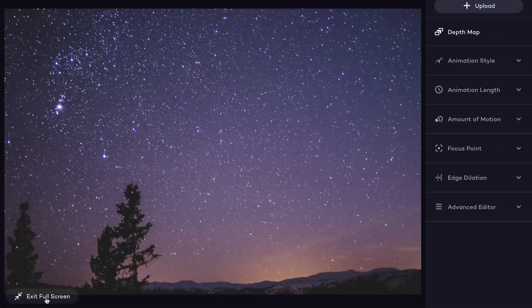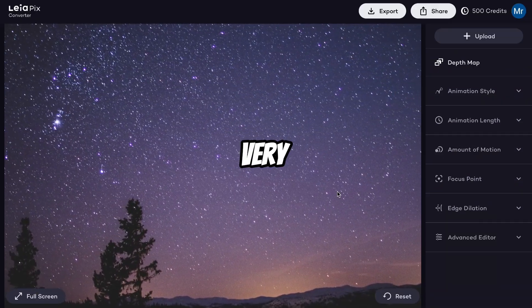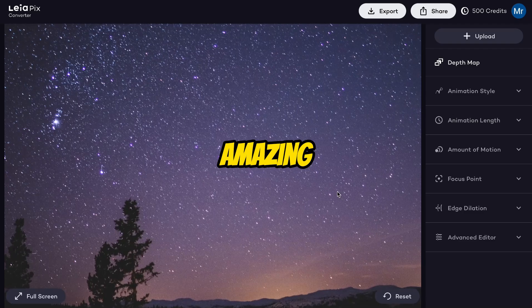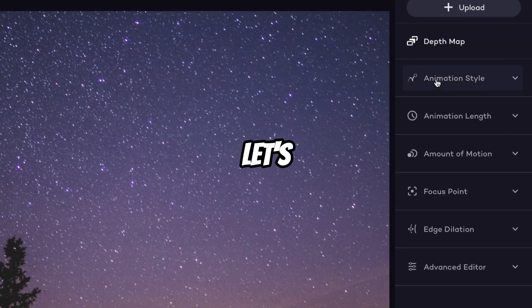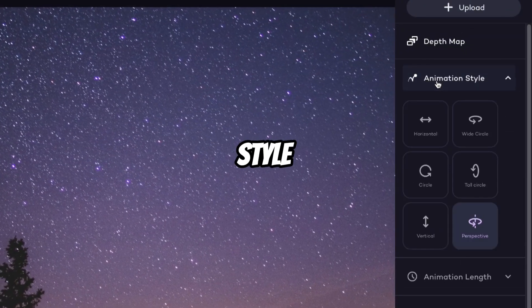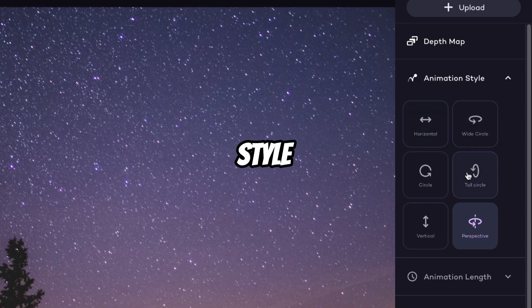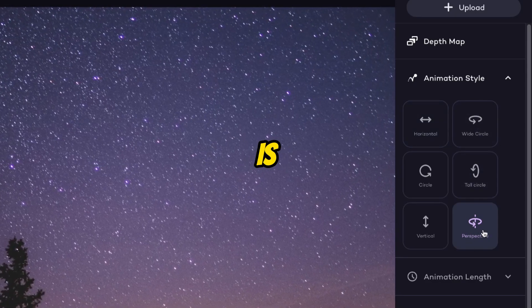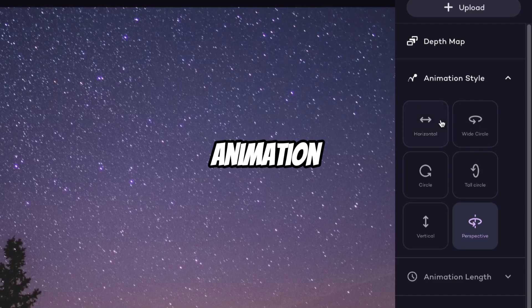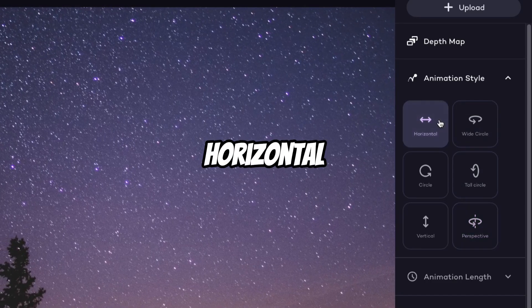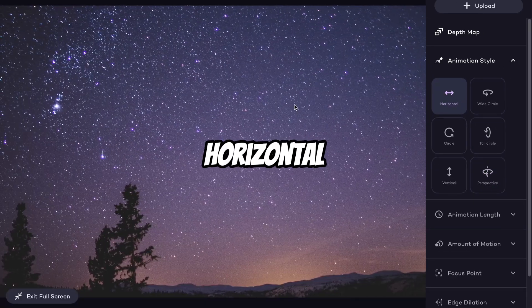Here you can see the animation — let me go full screen. Wow, it looks very amazing. From this panel you can adjust the animation. Let's try the animation style. Here you can see in which style you want animation — currently this one is selected. If you want animation in the horizontal style, you can see the animation in horizontal style.